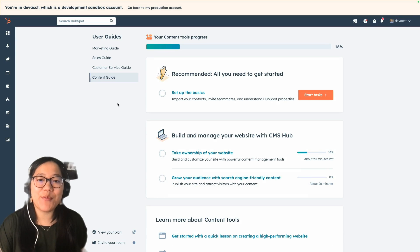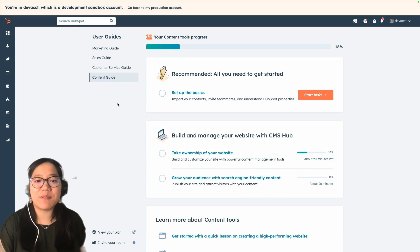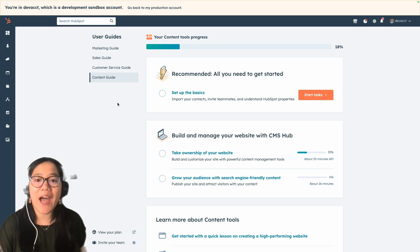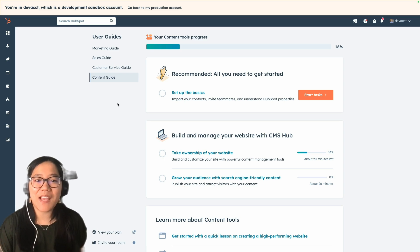Hey y'all, it's Brooke with HubSpot Academy. In this video, we're going to talk about using GraphQL in your HubSpot CMS webpages. Using GraphQL on your CMS pages allows you to power your site with your CRM data to create a dynamic experience for your users.